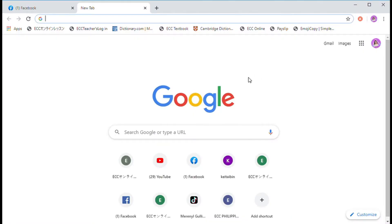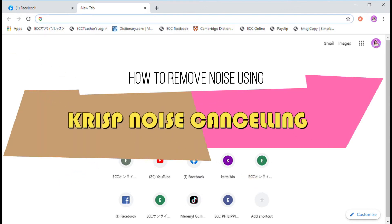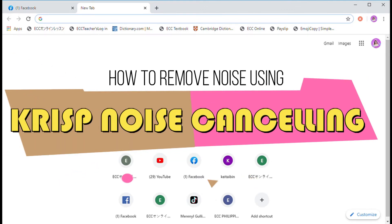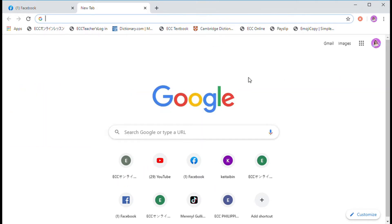For today's video, I'm going to teach you how to remove background noise using a noise cancelling app.